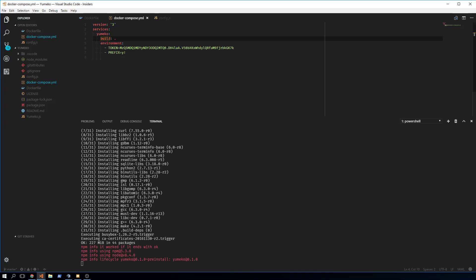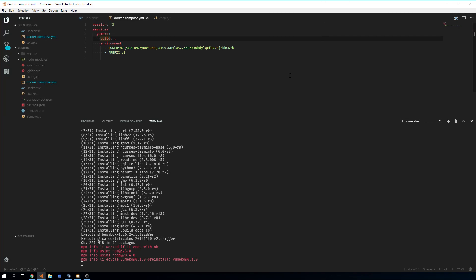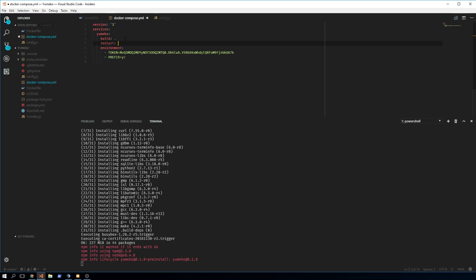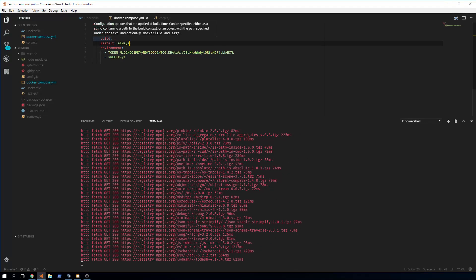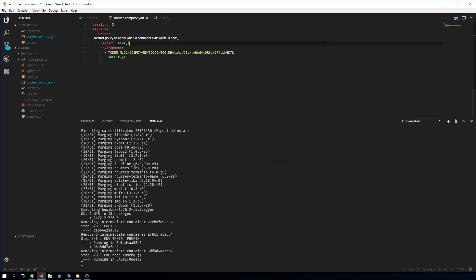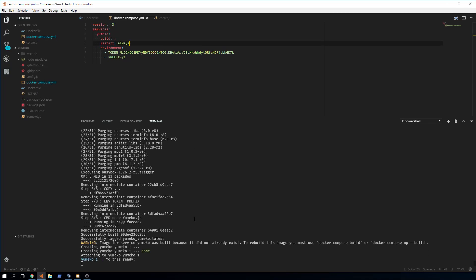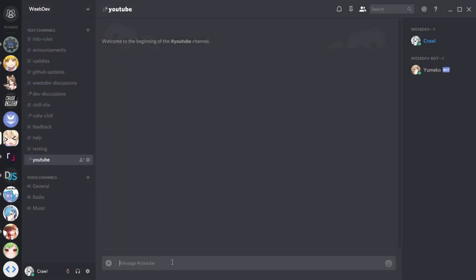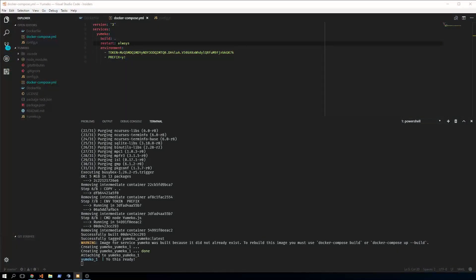For production, you change the 'build' line to 'image' and put in the image from your Docker Hub account. There's also a 'restart' option you can set to 'always', which restarts the container when it crashes. Once the container is done building and running, you can see the bot is up — typing 'ping' in Discord gets a 'pong' response.